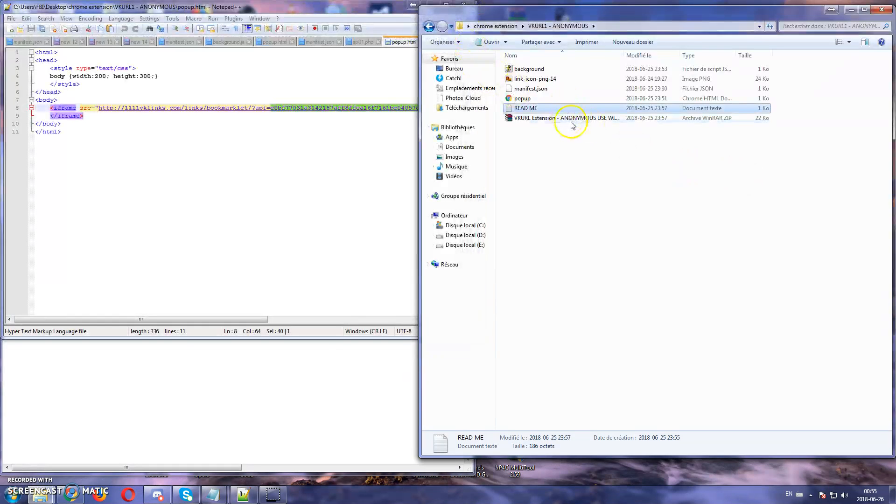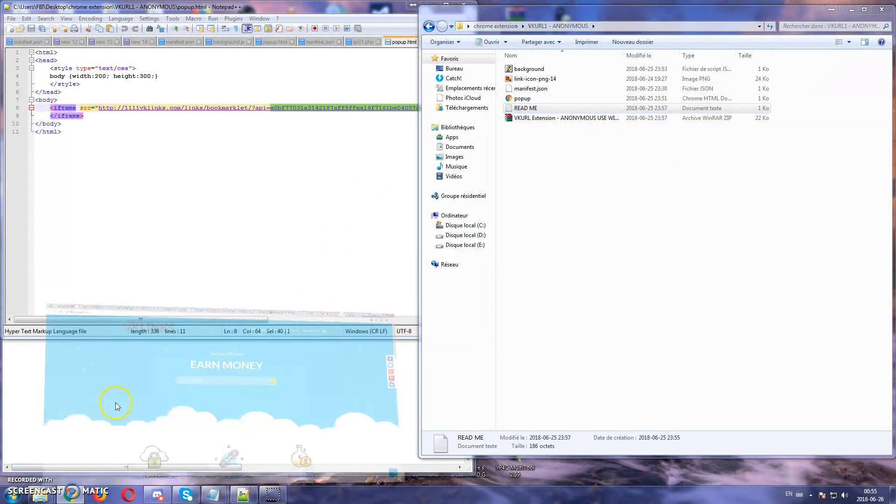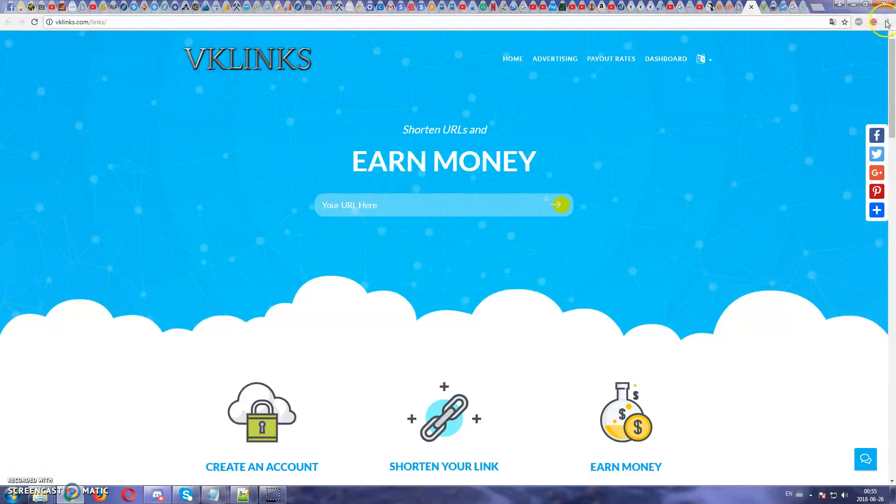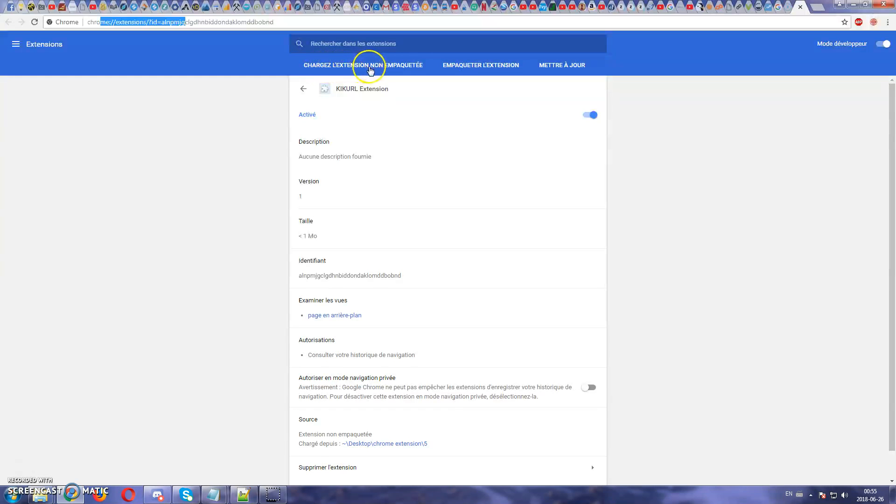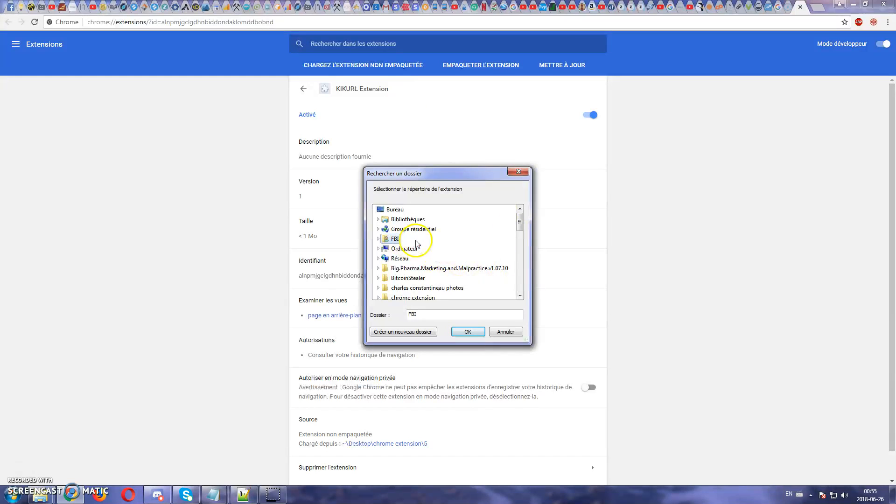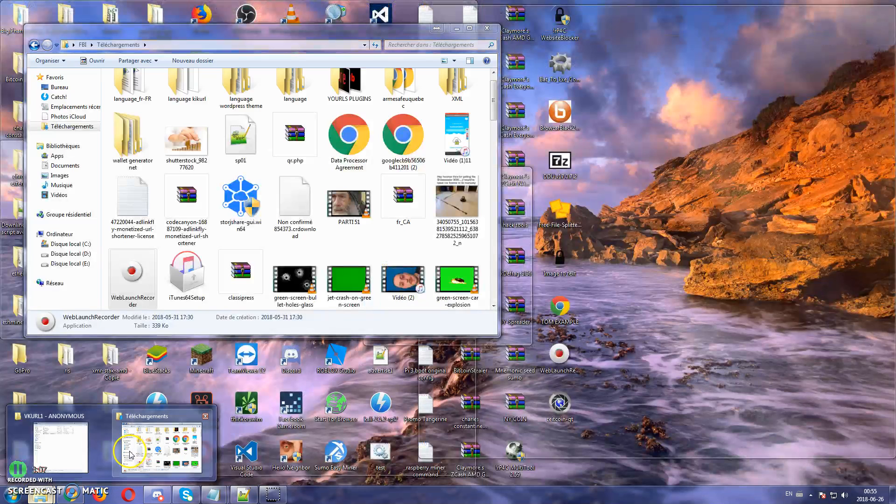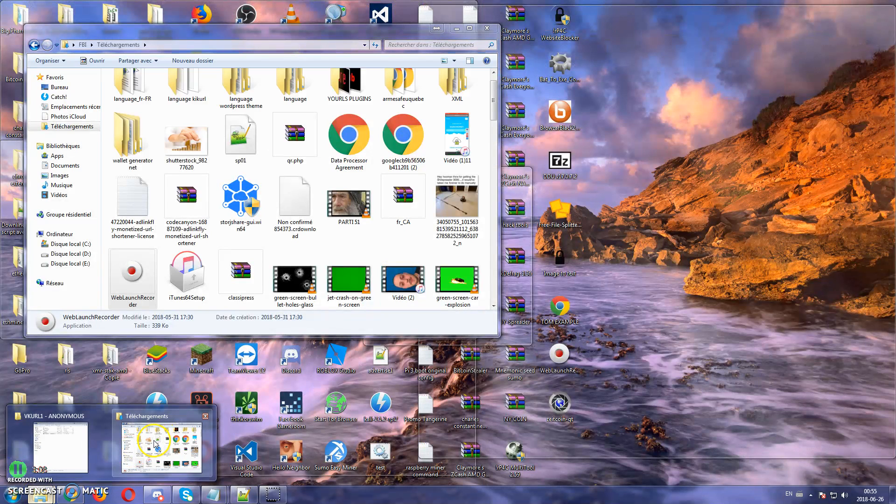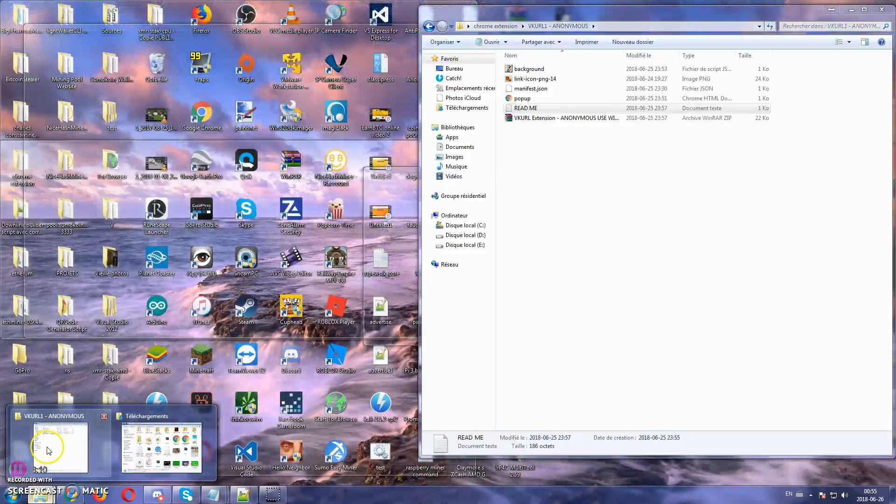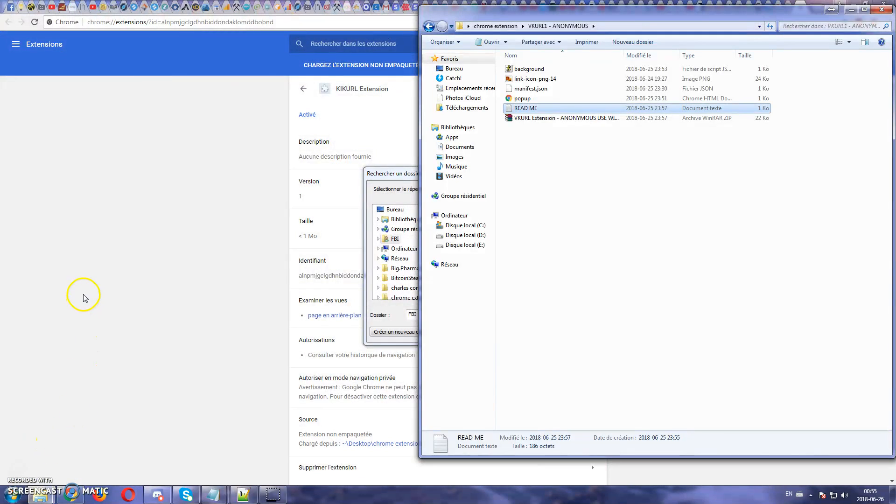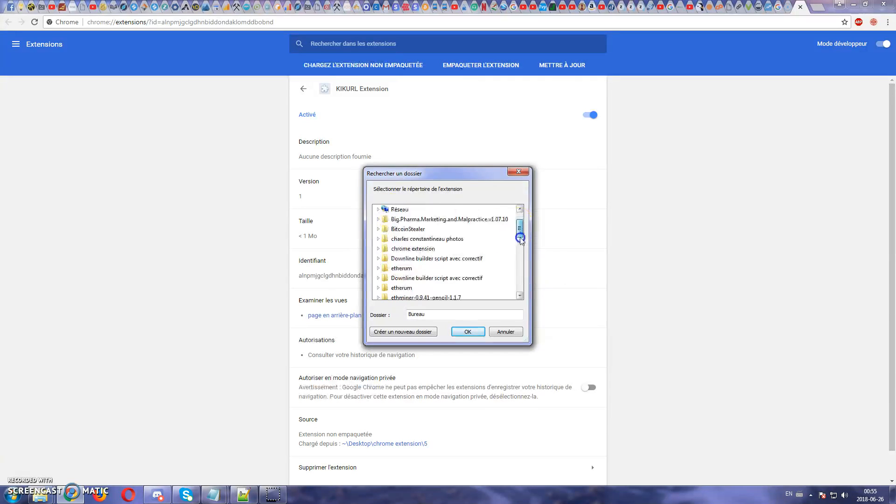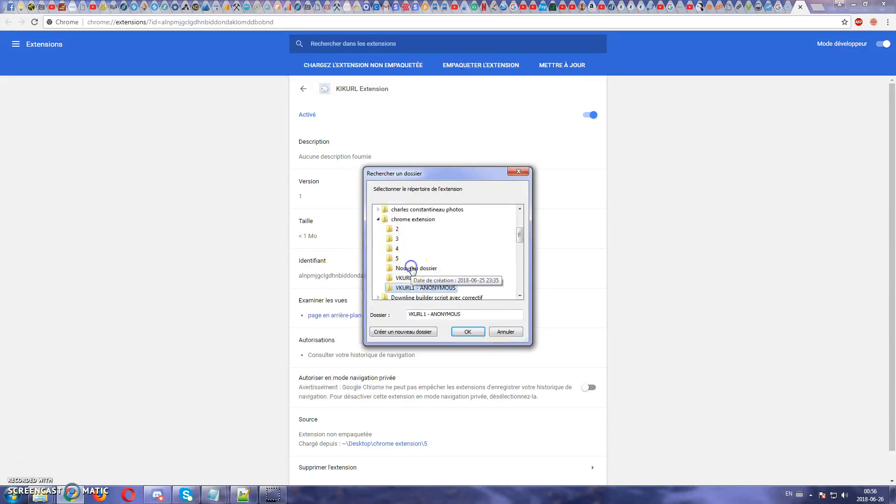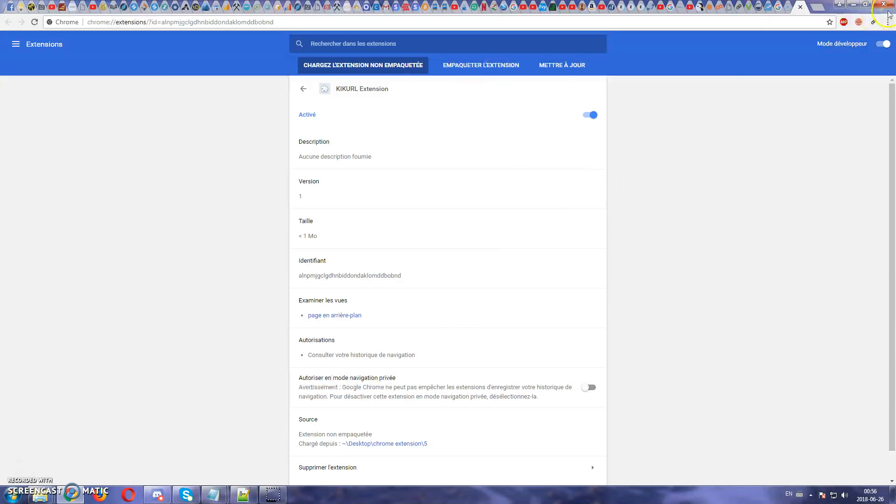And after that all you need to do is go to Chrome. I'm going to go to Chrome extension and from there I'm going to load the extension. I'm going to select the extension that I created. It's in the desktop, Chrome extension.